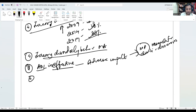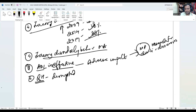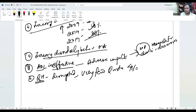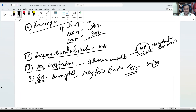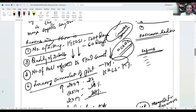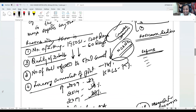Seventh, question hour is sometimes disrupted and very few questions are taken — only a maximum of four to five questions are taken now, whereas previously around 20 to 30 questions used to be taken in question hour. These are some of the data points you can give to prove that there is a decline in Parliament.